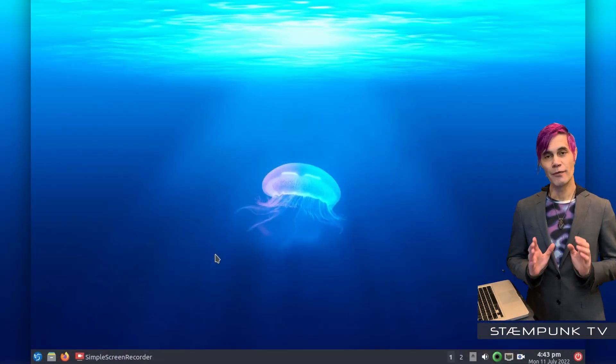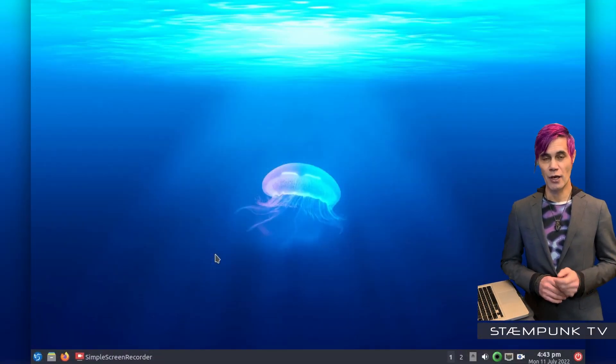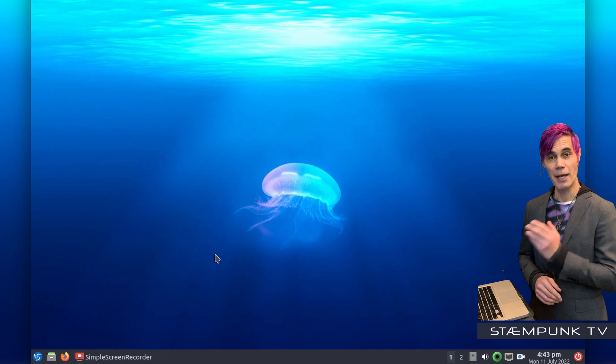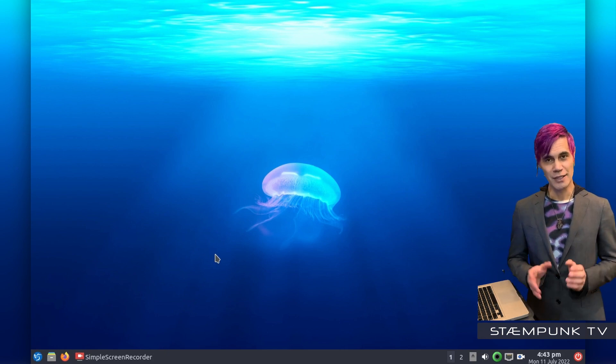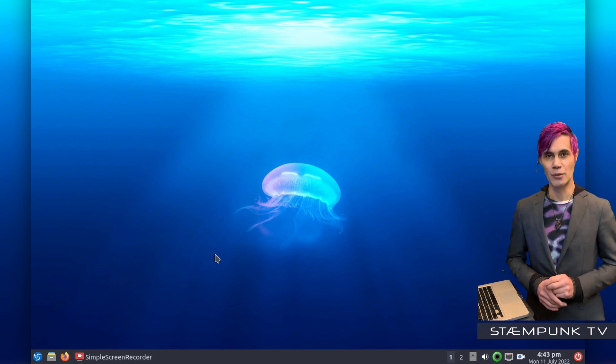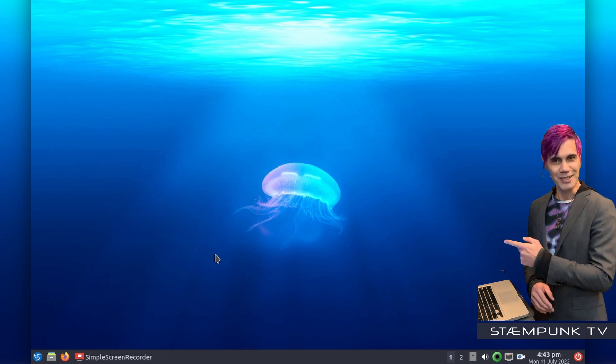Welcome back. So before I actually install Ubuntu Studio onto my MacBook, I'm going to firstly theme Lubuntu. So let's get into it.